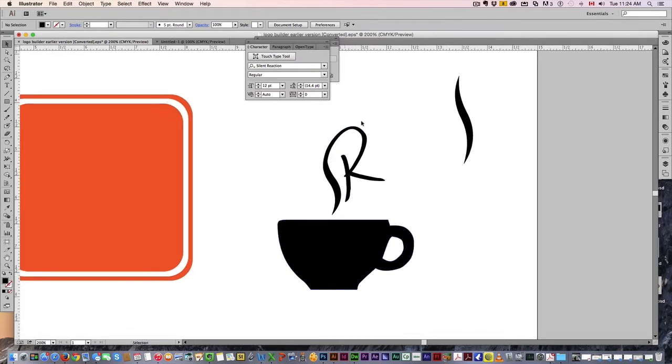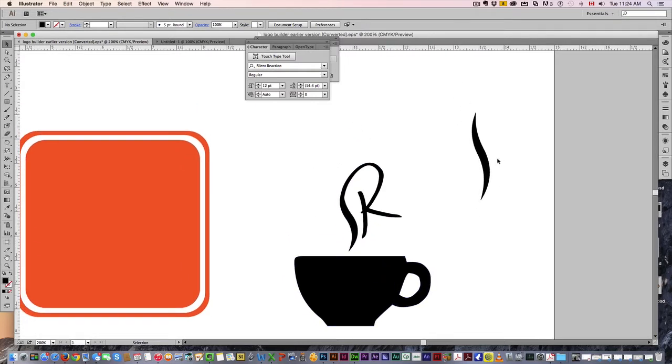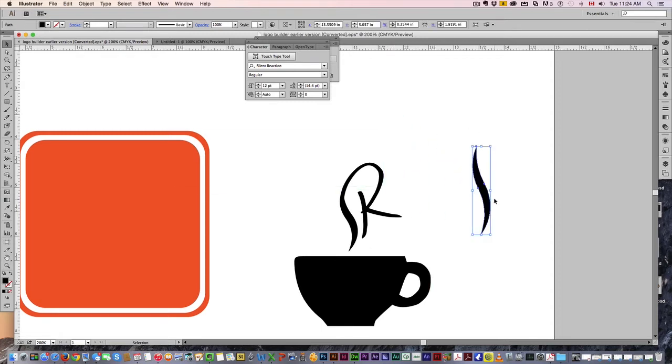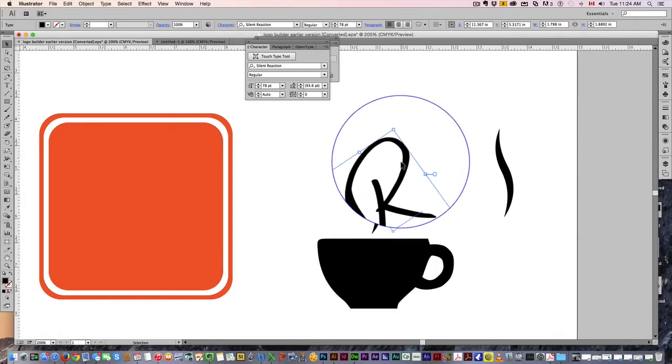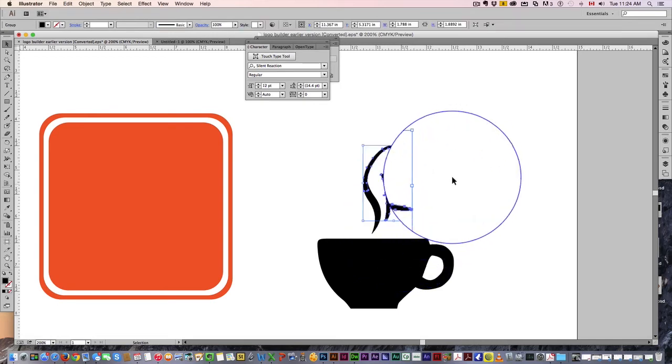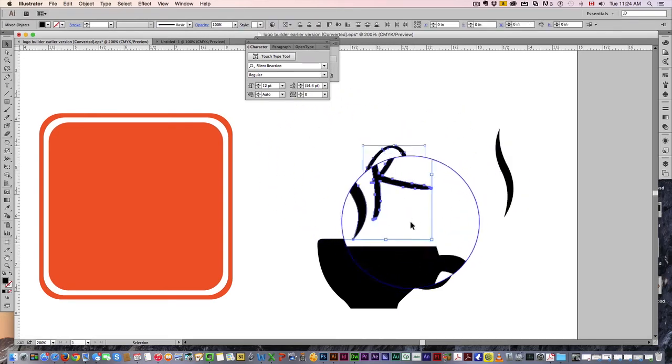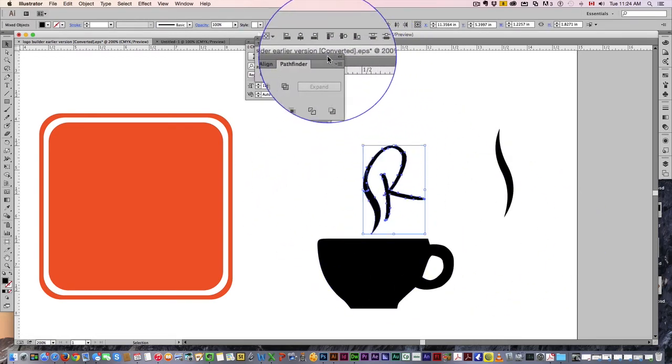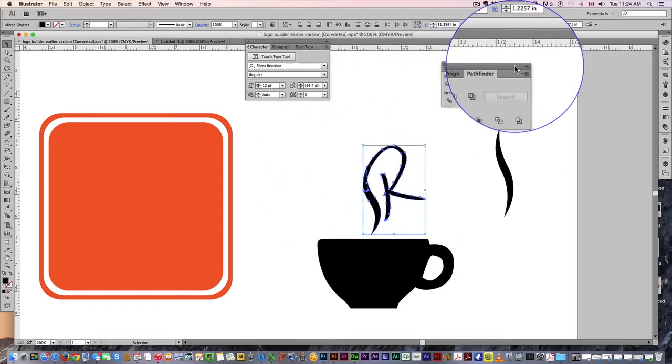We're just going to take our letter, create outlines. Then we're going to grab here, and this is a tool you want to use a lot when you're making logos: the pathfinder. This can combine images, it can cut out images.